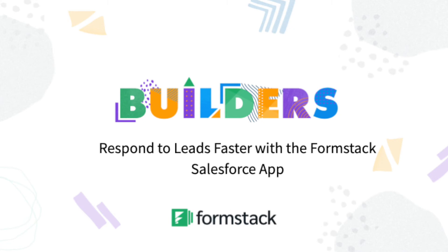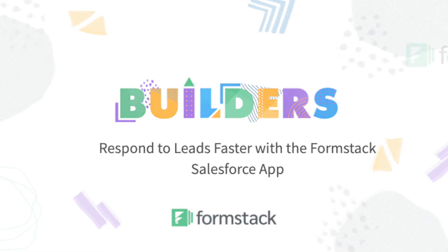In this week's Builders Blog, we're looking at a workflow used by Formstack HiRED customer CNM Ingenuity. When CNM Ingenuity was struggling to respond quickly to student information requests, they knew it was time to revamp their lead generation forms.